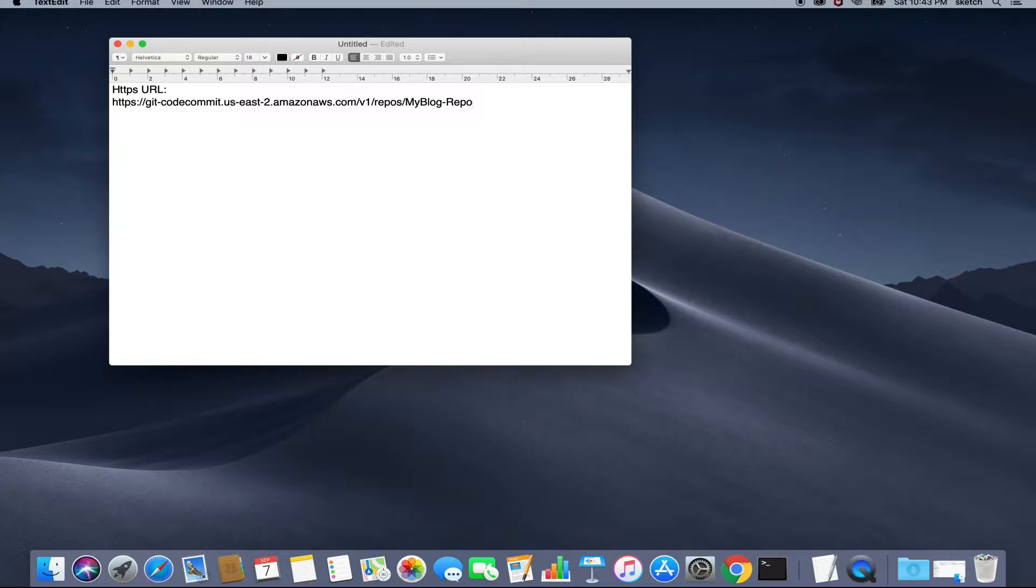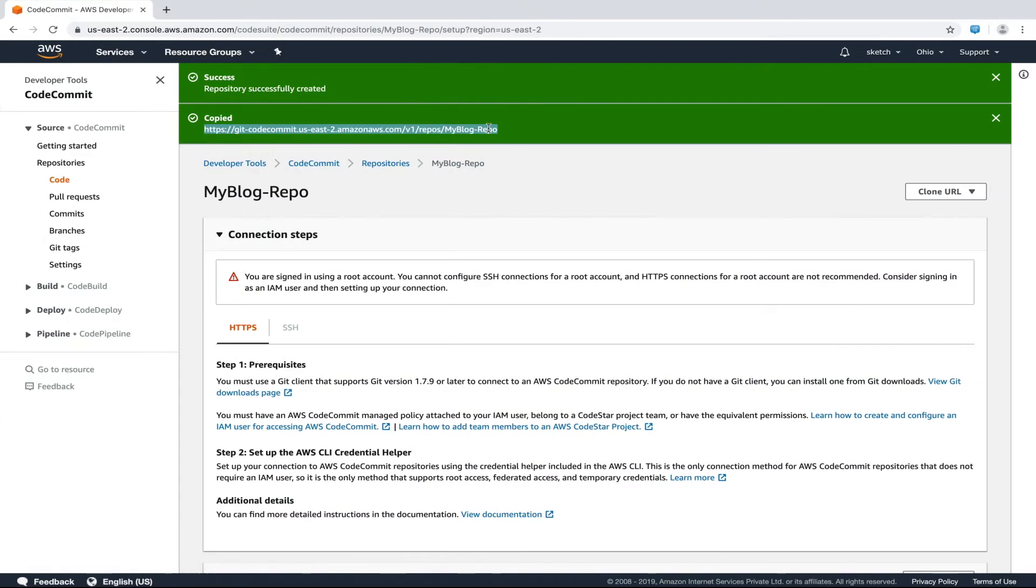Now we need to create an IAM user who has access to push and pull code from this repository. So to create that user, let's go back to the AWS console.